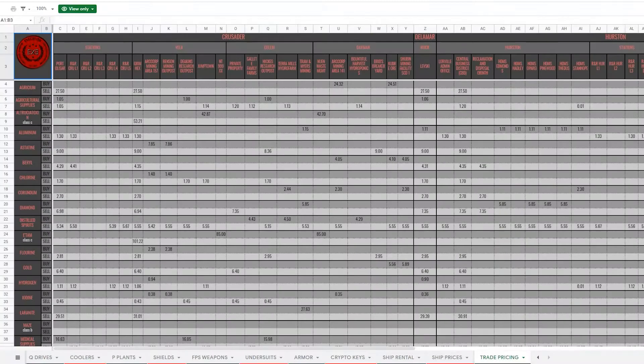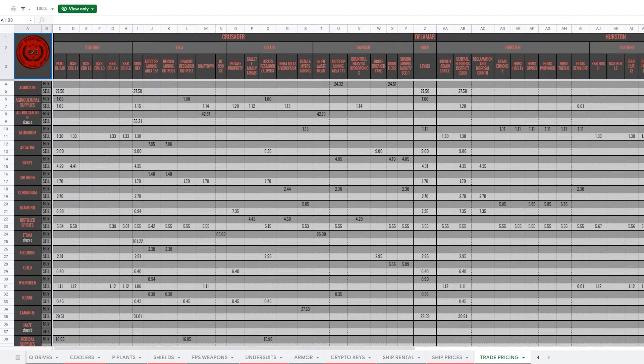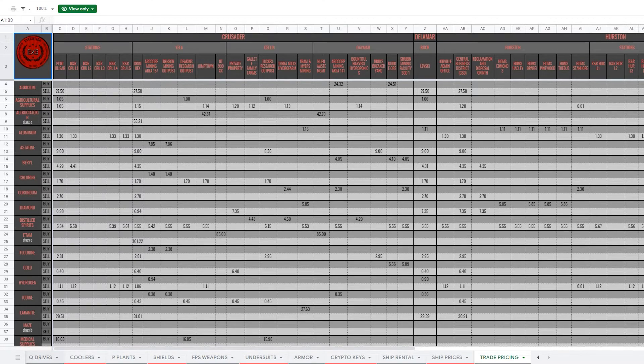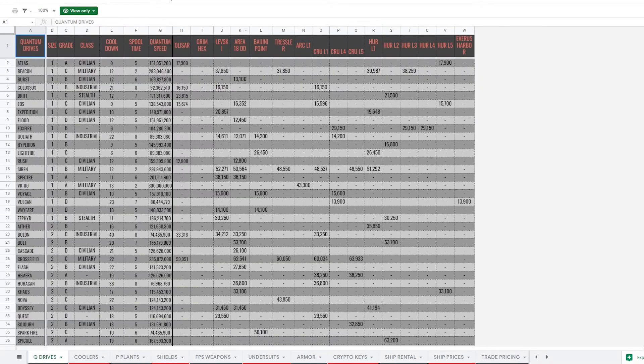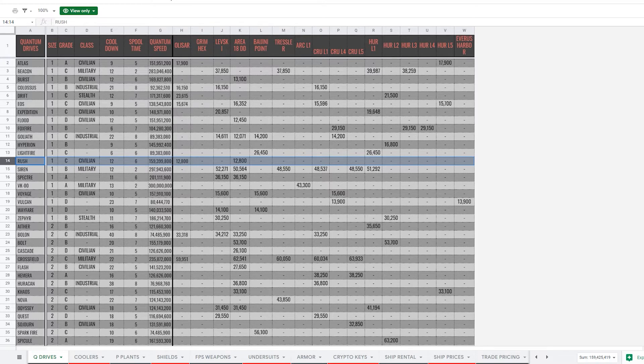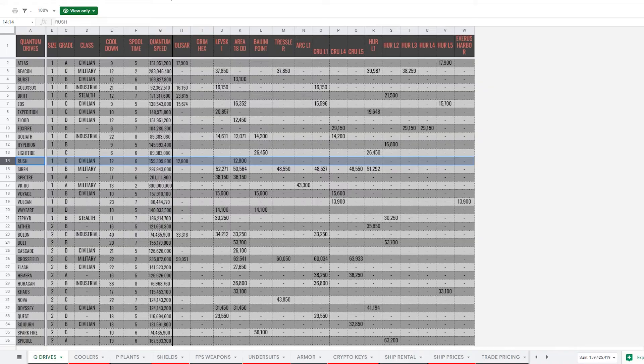Once we've selected our components, we can head over to the previously mentioned Excel spreadsheet. This will show us where to buy each component we've selected, as well as the price it will cost at each available location. So, let's say we want a Rush Quantum Drive. Select the Quantum Drive tab at the bottom, locate the Rush Drive, and check the price per available location. In this case, it's available at both Port Olisar and Area 18's Dumpers Depot, where we're currently located.